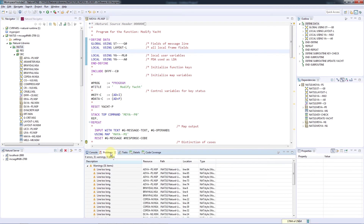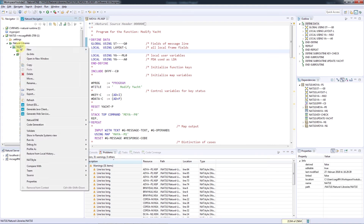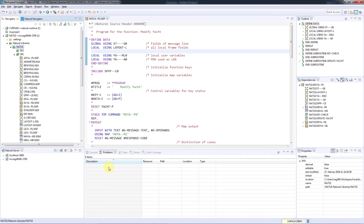Apparently, there were other violations. There may be violations that you don't want to correct right now and also not want to keep for later correction. You can remove all entries and marks by navigating to NAT Style and then Clear NAT Style Violations.